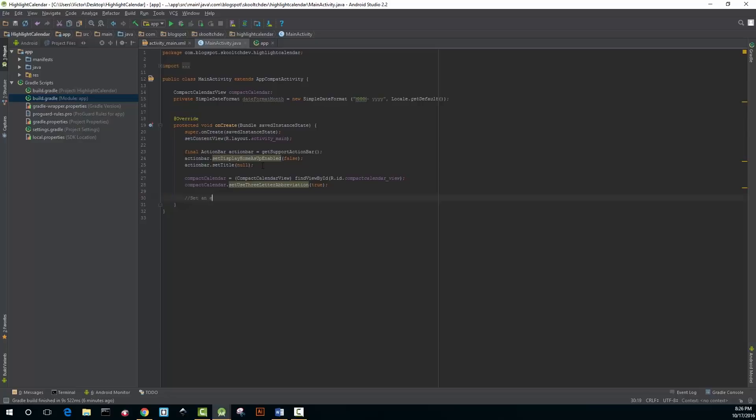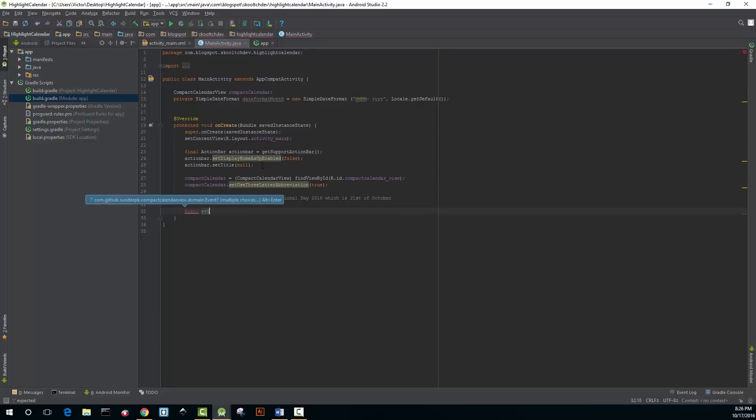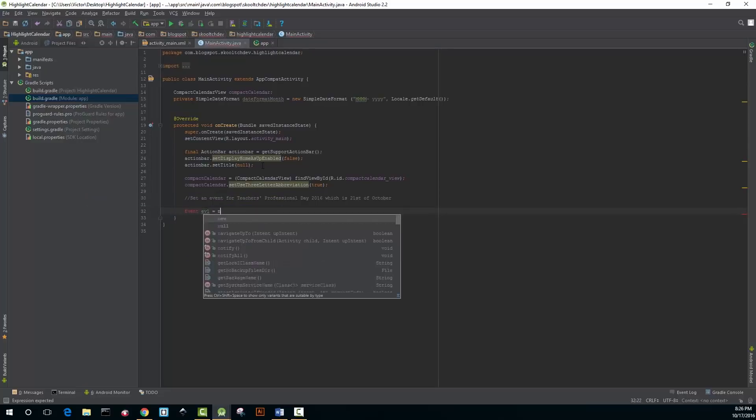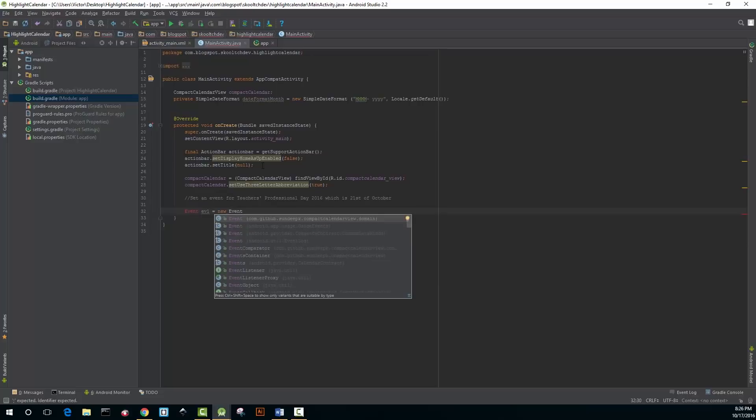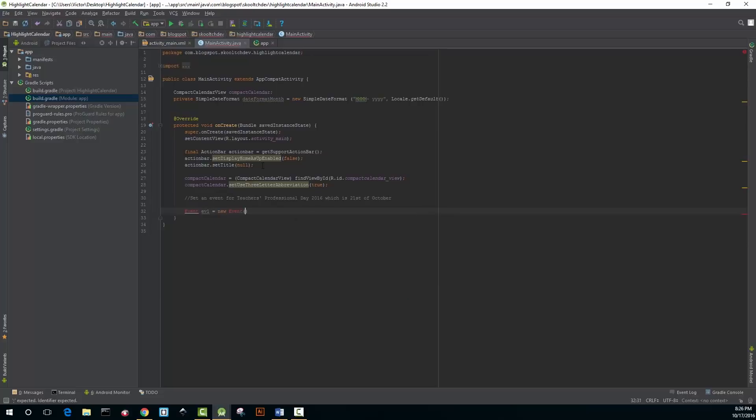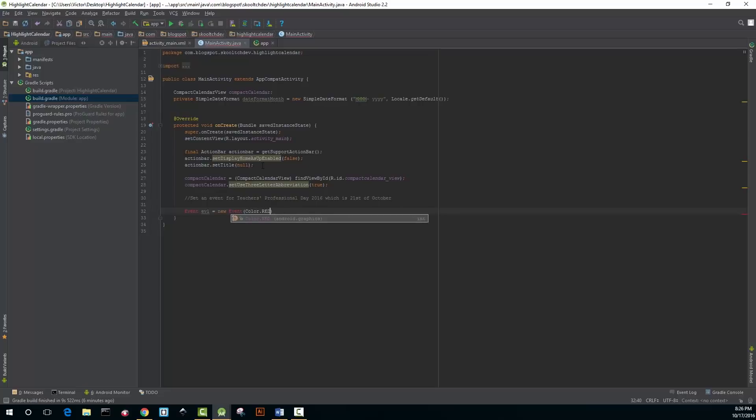Now we're going to set up an event for teacher's professional day because teacher's professional day is in a few days, so that's the date that I chose to highlight in this calendar. Event EV1 equals new Event and you're going to set the color of the event to red.